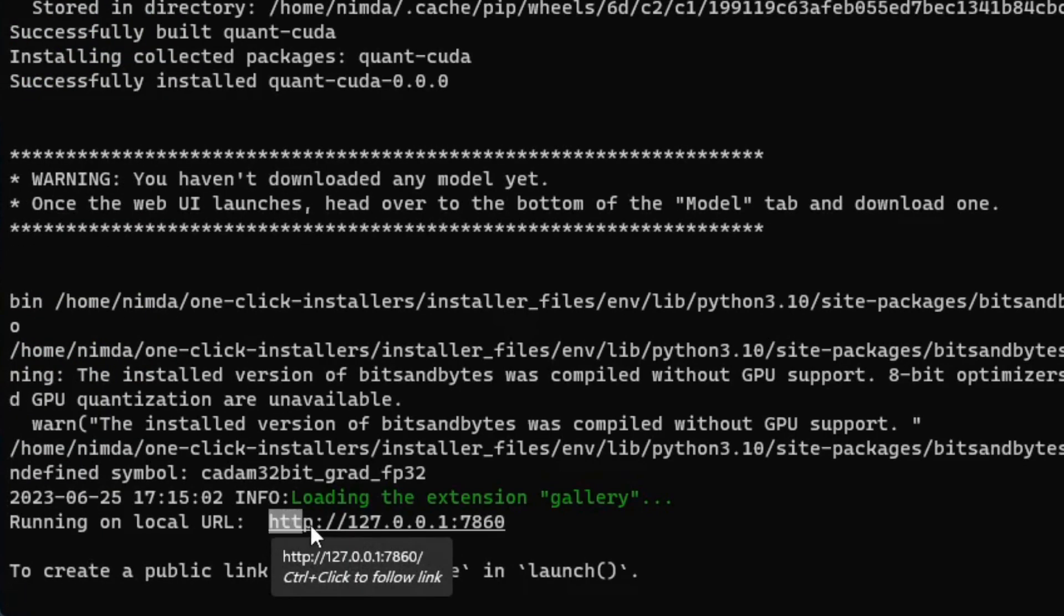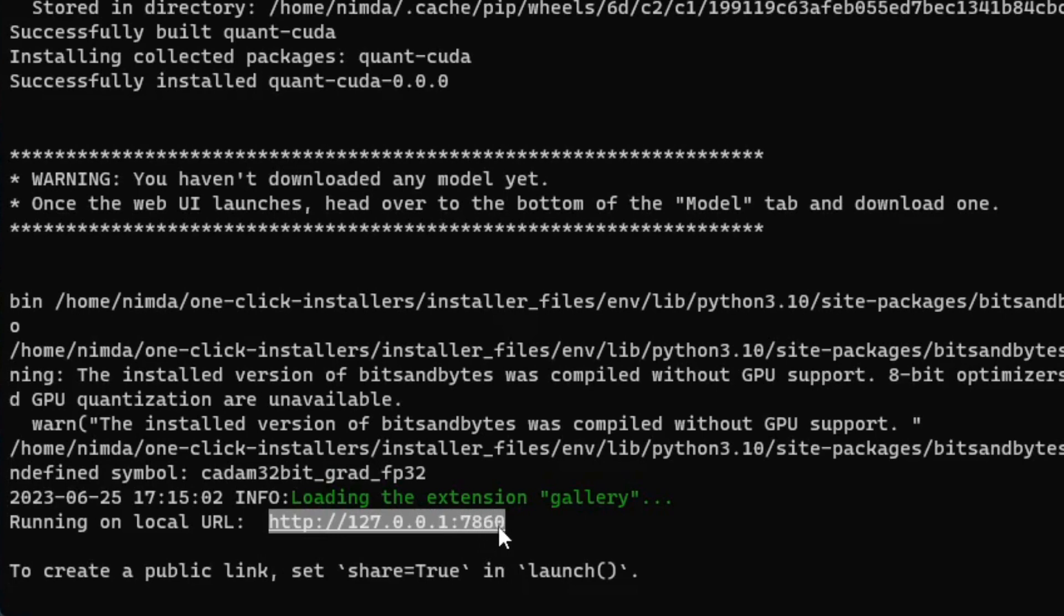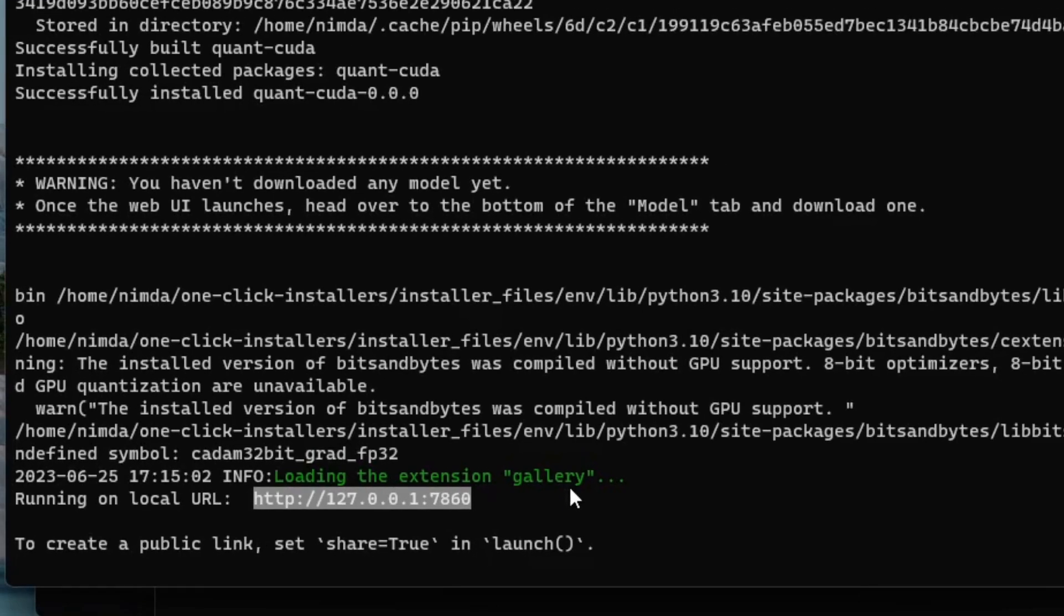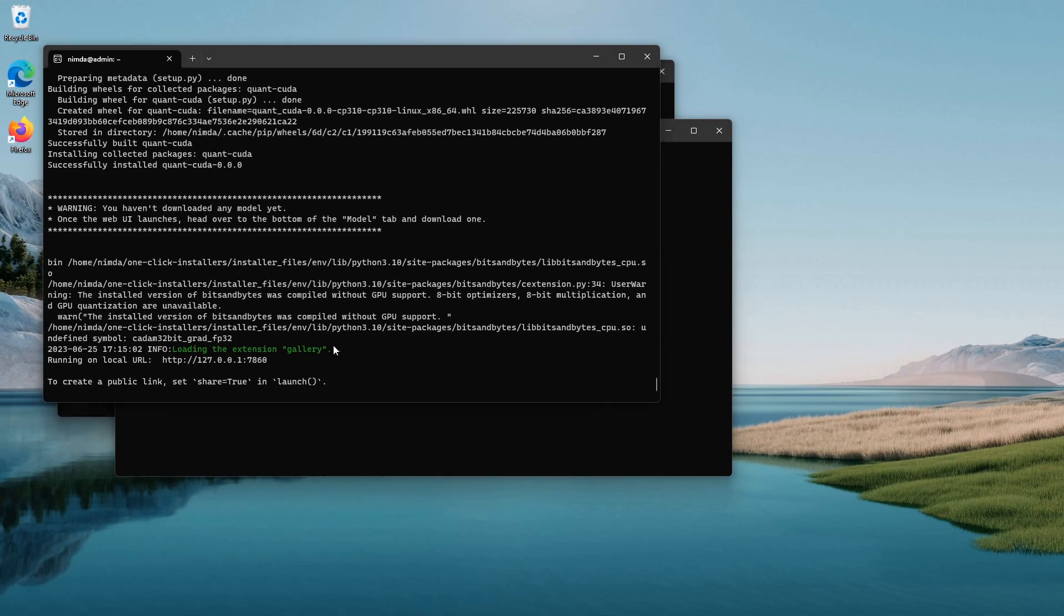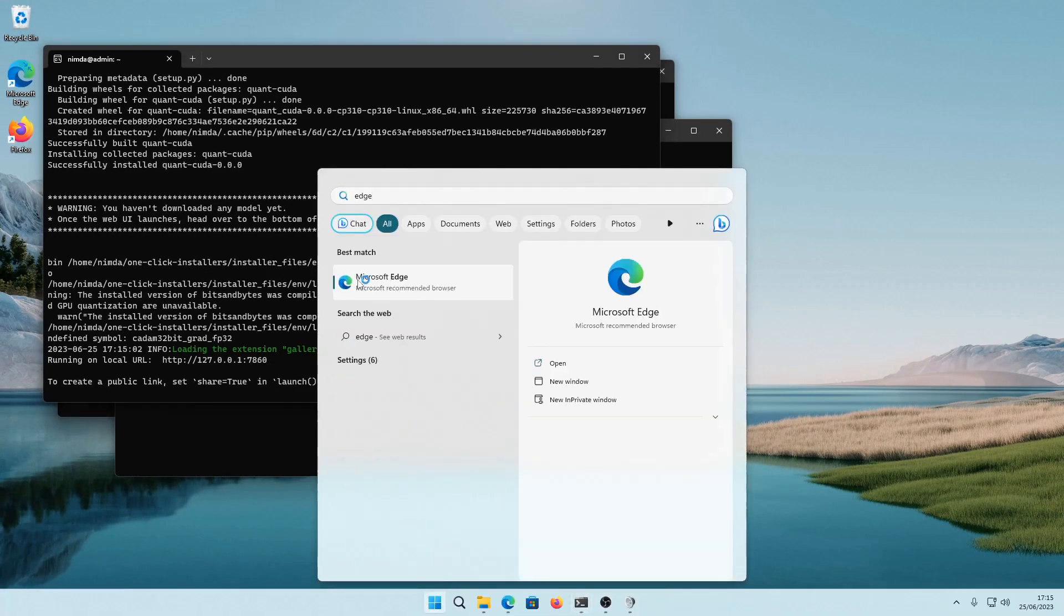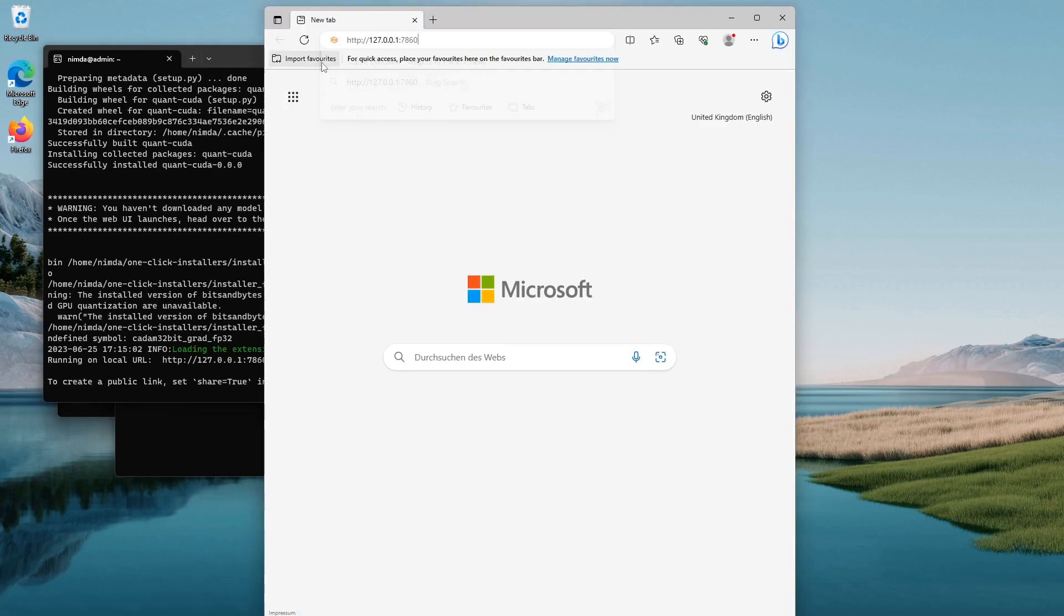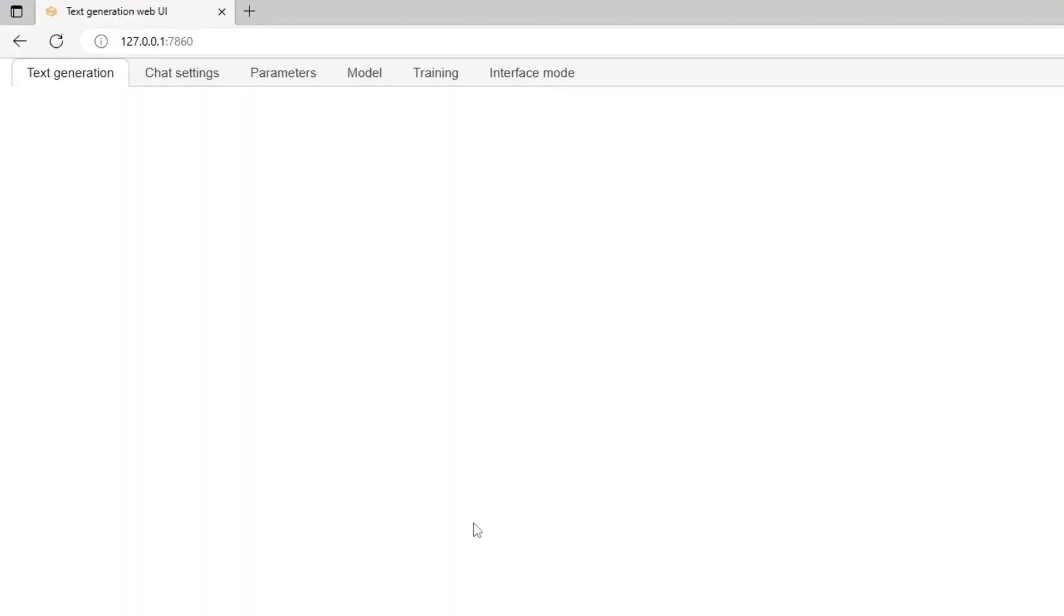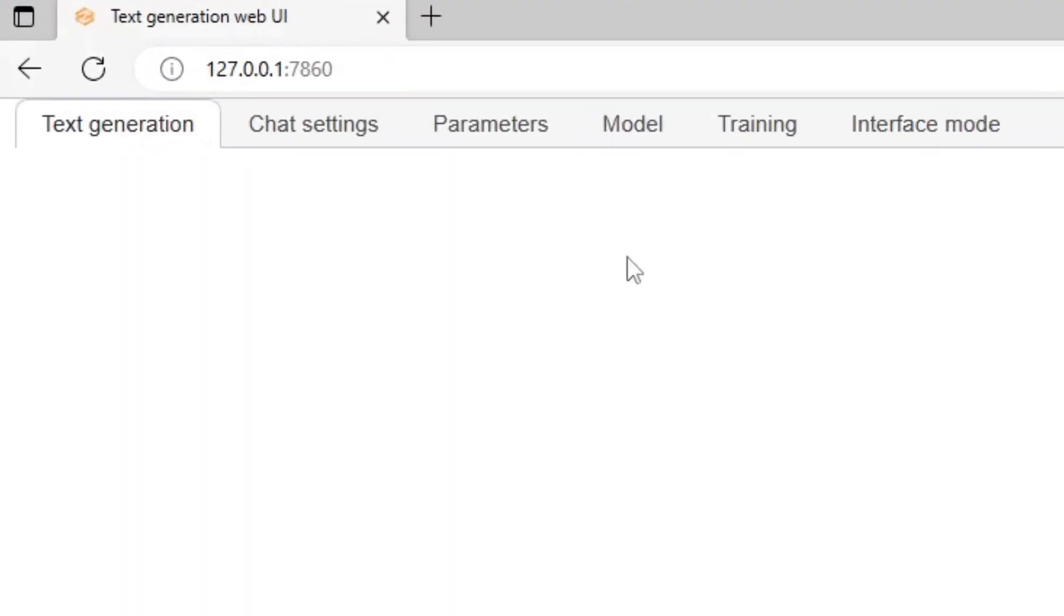The uberbabuga installation has completed and I'll just copy the link from here and paste it into a web browser. By default, there are no models installed.